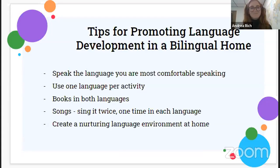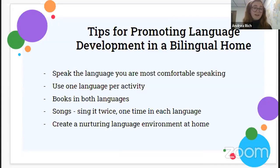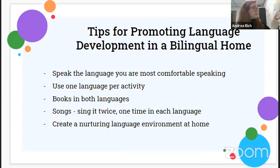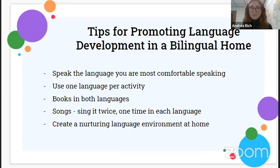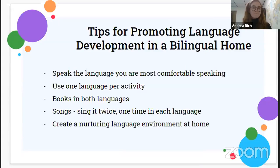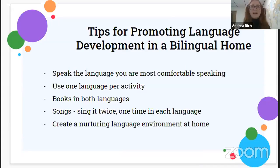You can also sing songs twice — once in one language and again in another — and listen to how the differences in language transform the song with small nuances. Creating a nurturing language environment at home means making it fun and active, just giving them all those opportunities to hear and use language.